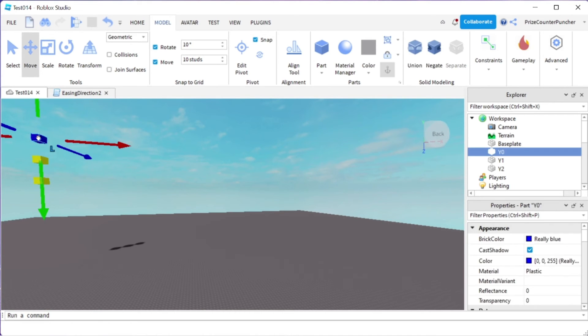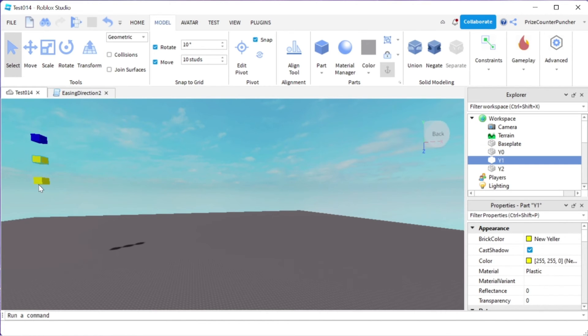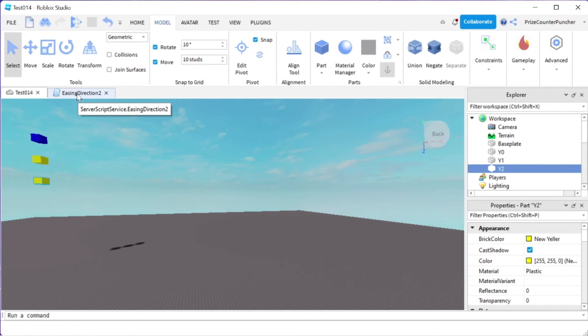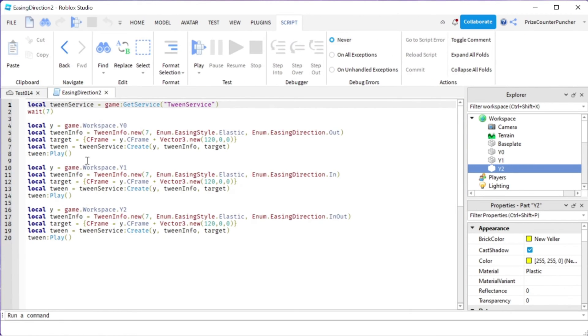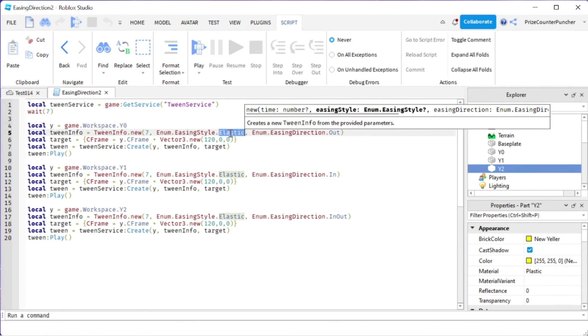We have Y0, let me turn this off, we got Y0, Y1, and Y2. And now let's go to the script. For our Y0, you can see here we are using a different easing style, we are using elastic for all three of them.